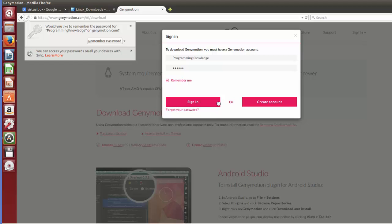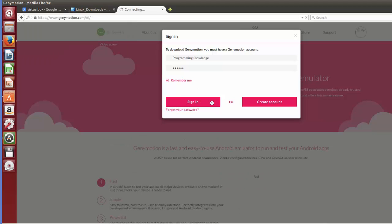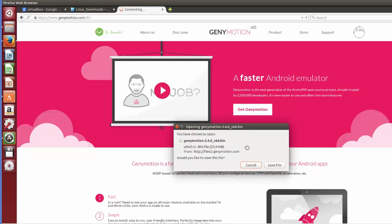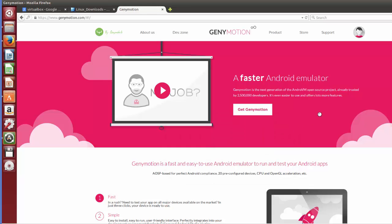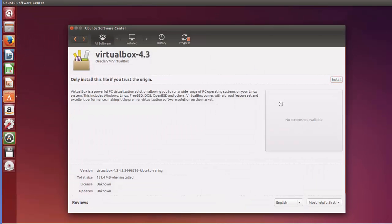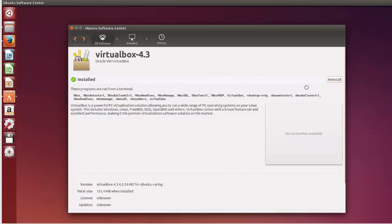Sign in and the download will start. Save the file — it's a .bin binary file and it's relatively small, so it downloads in a few seconds. Now VirtualBox is installed on my system — you can see it's showing 'Installed,' and there are options to reinstall or uninstall VirtualBox. Virtual box is installed, so we'll minimize that.